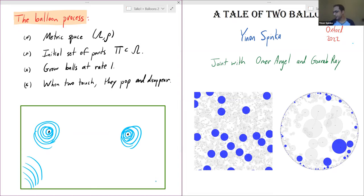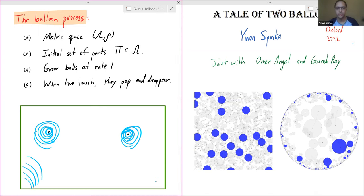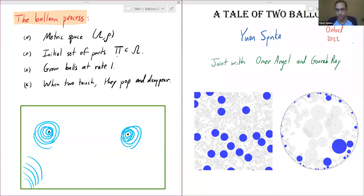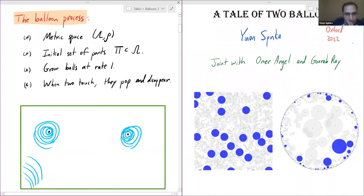One way to think about this: you can imagine the balloons growing and when they hit each other they pop and disappear. But perhaps more mathematically, you can imagine there's a decreasing point process — pi naught — and as time increases we're just removing some of the points as we imagine the balls growing and touching each other. In some sense nothing is really moving; points are just being removed from the process.